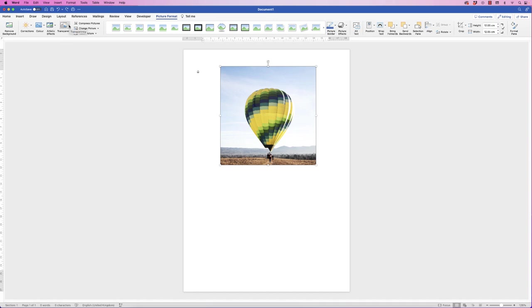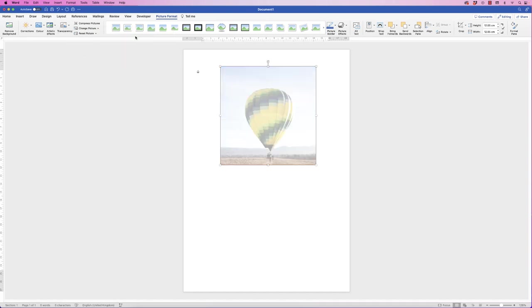Transparency is fairly self-explanatory. If we just click on the drop down, click on the transparency you need, and you can see how that alters. This is great if you want to put text on this image.